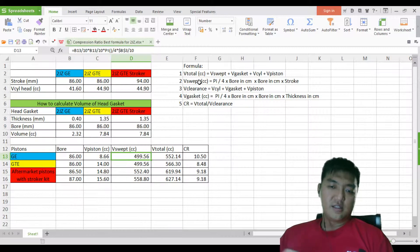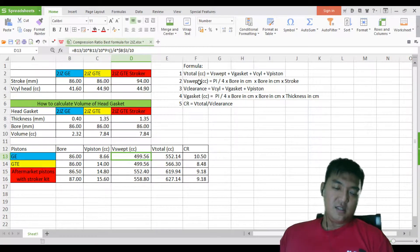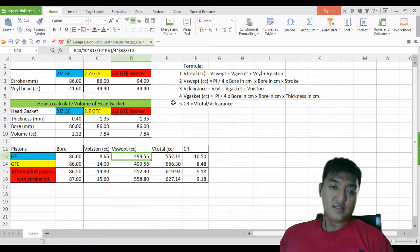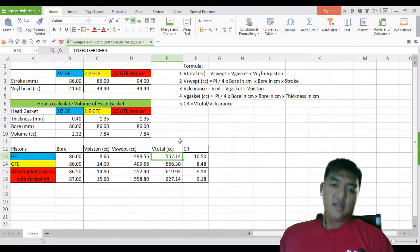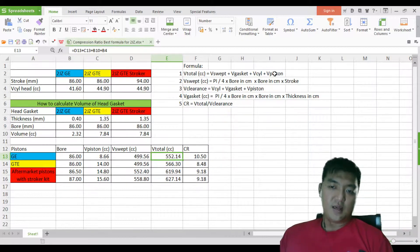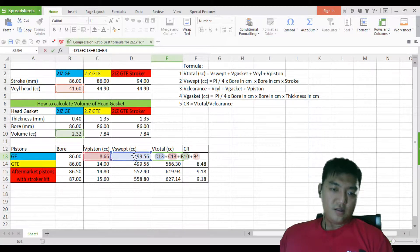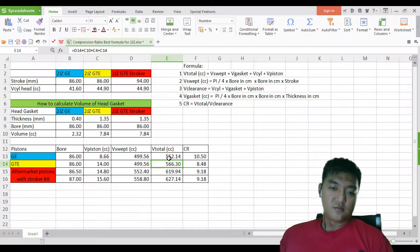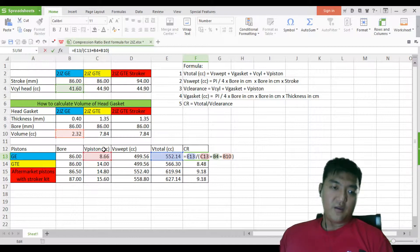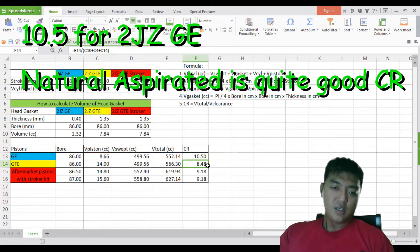The swept volume is the same for the GE and GTE because they use the same stroke of 86mm — it is 499.56 CC. The total volume is the swept volume plus the volume of the gasket plus the volume of the cylinder head.